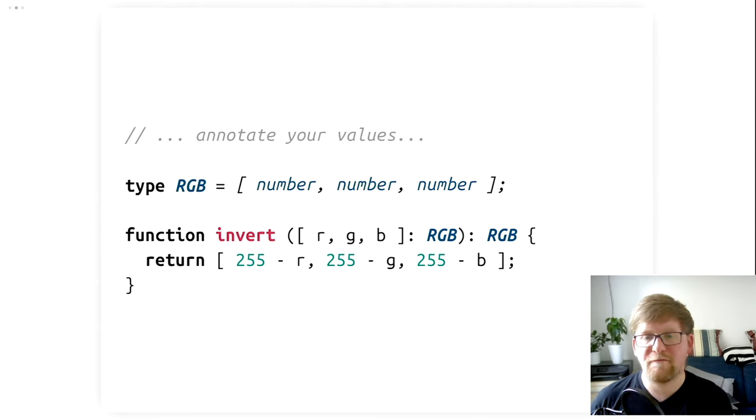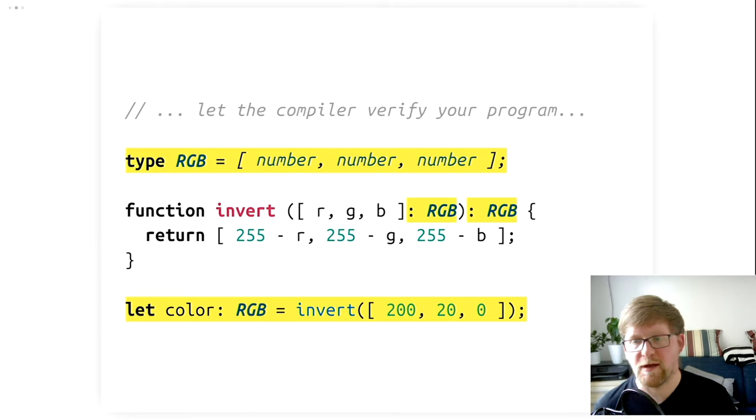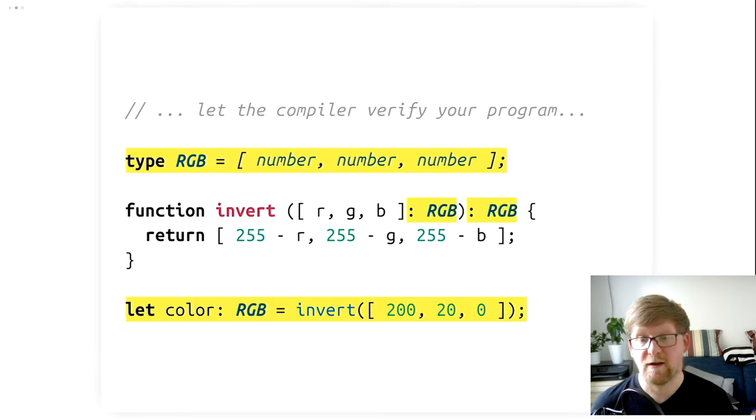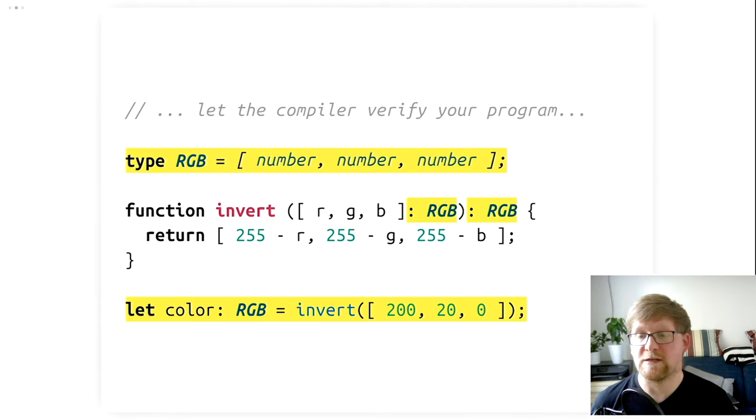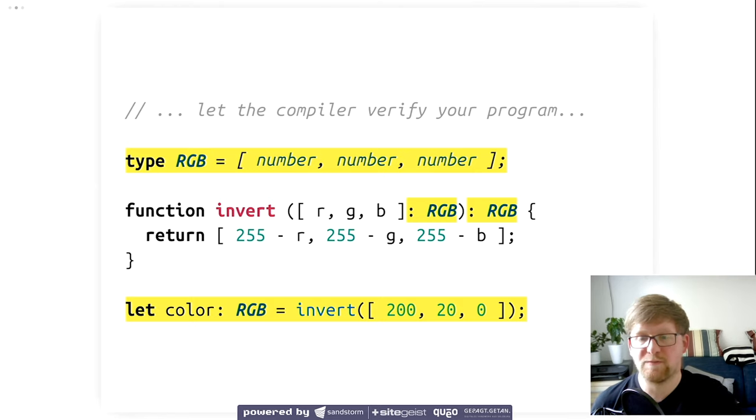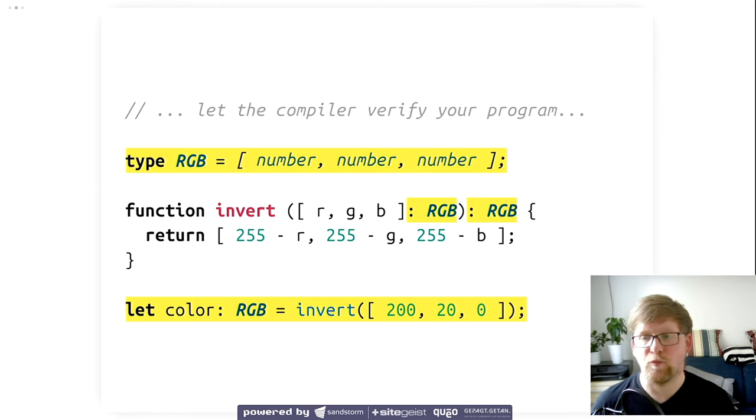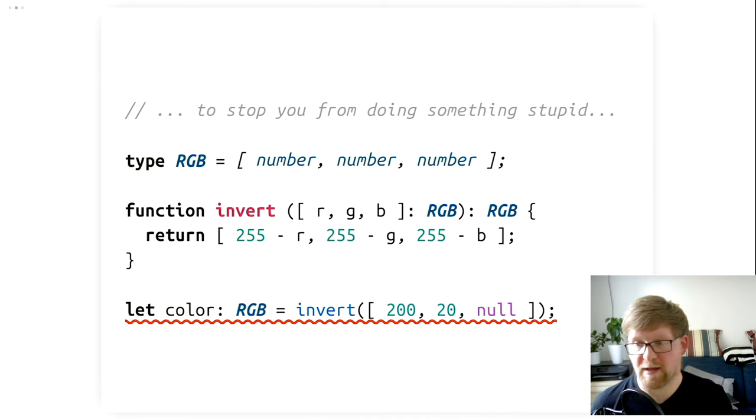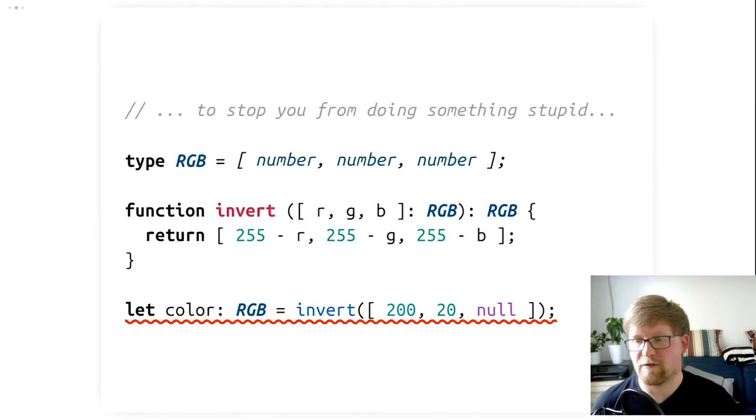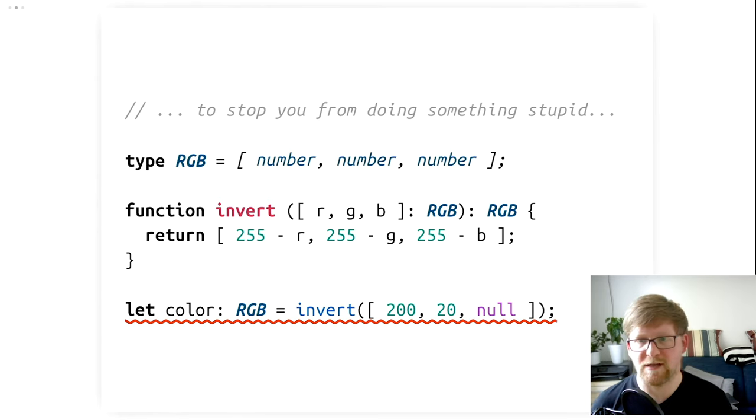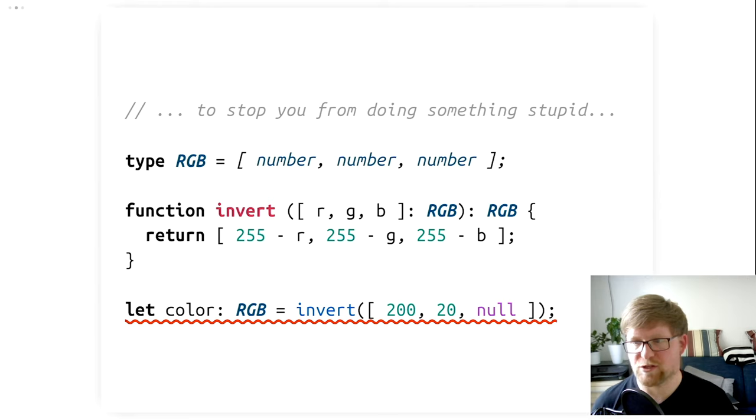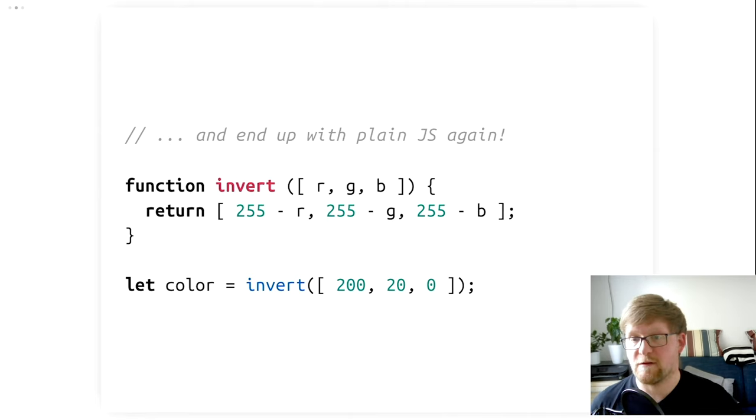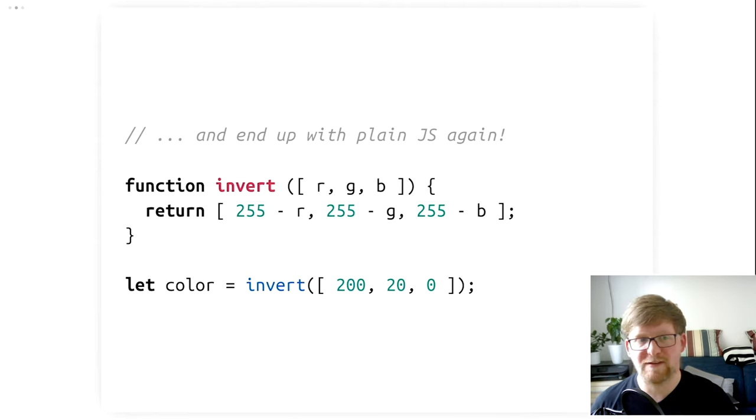This tells the program that Invert must always get an RGB value as its input, and that it must also always return an RGB value as its output. And that's the only way this program is valid. If we then call this function and provide some input, the TypeScript compiler that takes TypeScript and turns it back into JavaScript can verify that the program makes sense. And indeed, in this case, it does make sense. Invert, in the last line, gets three numbers as its input, and we expect an output of three numbers, which is also provided by the function. If our program doesn't make sense, if, for example, we replace the last number with null, which is not a number, so this program doesn't work, TypeScript will not turn this into JavaScript, but will instead complain with an error message.